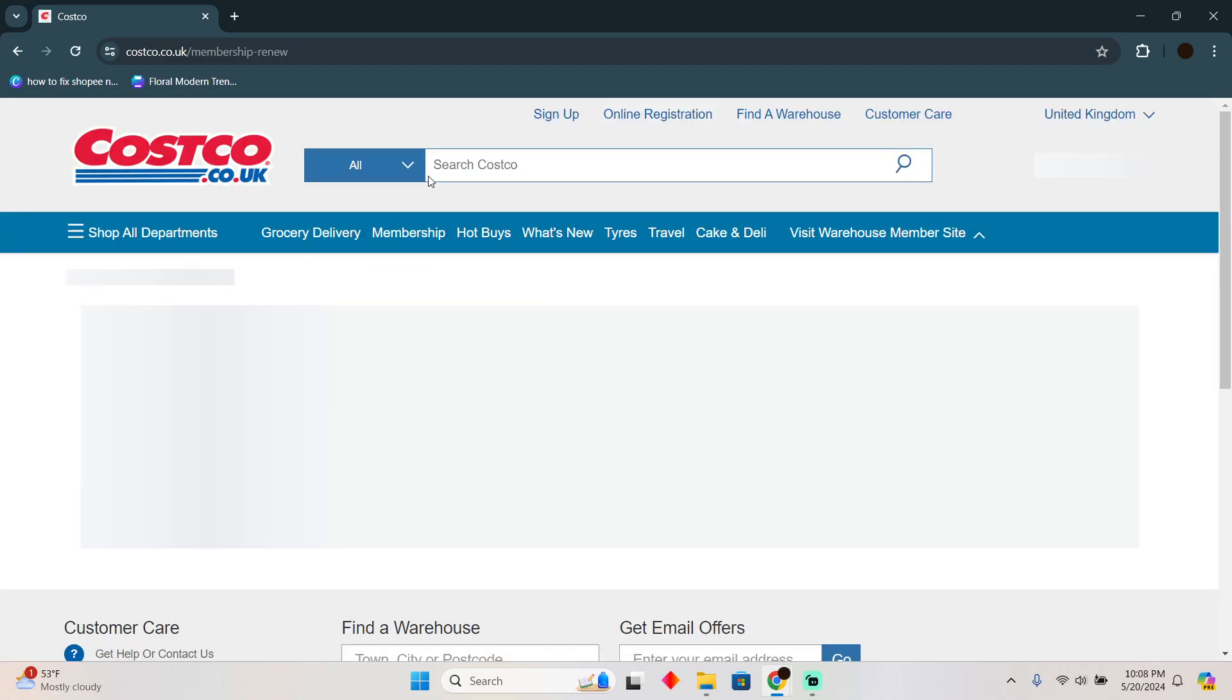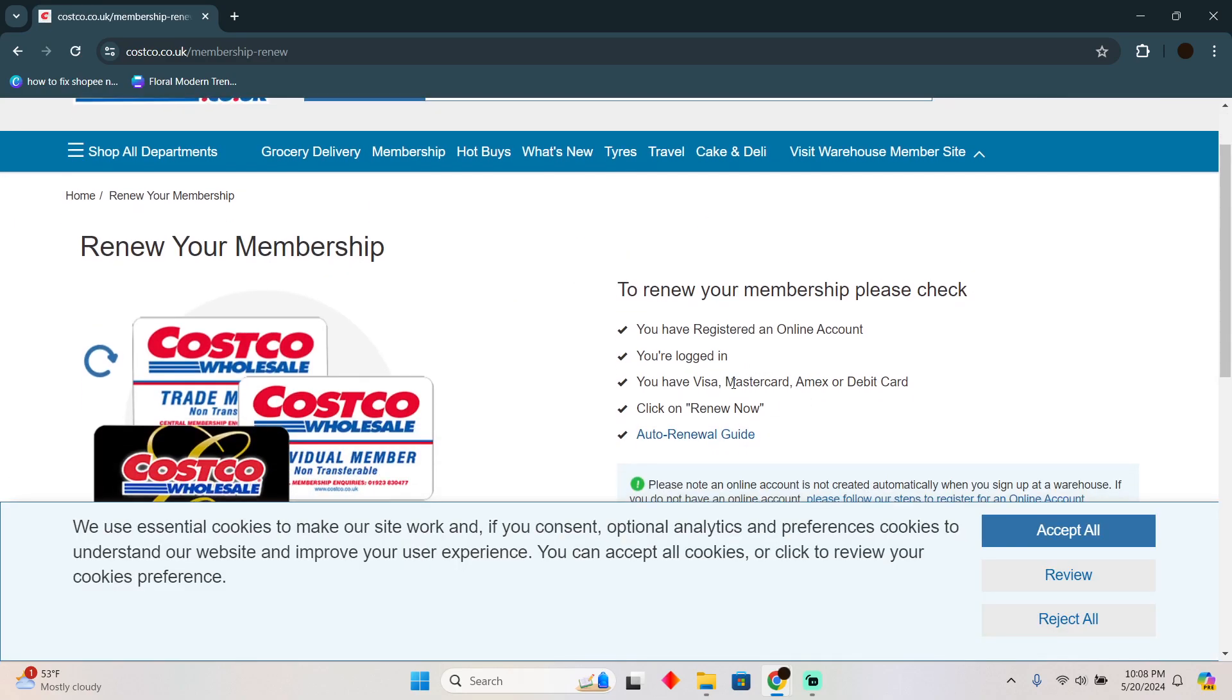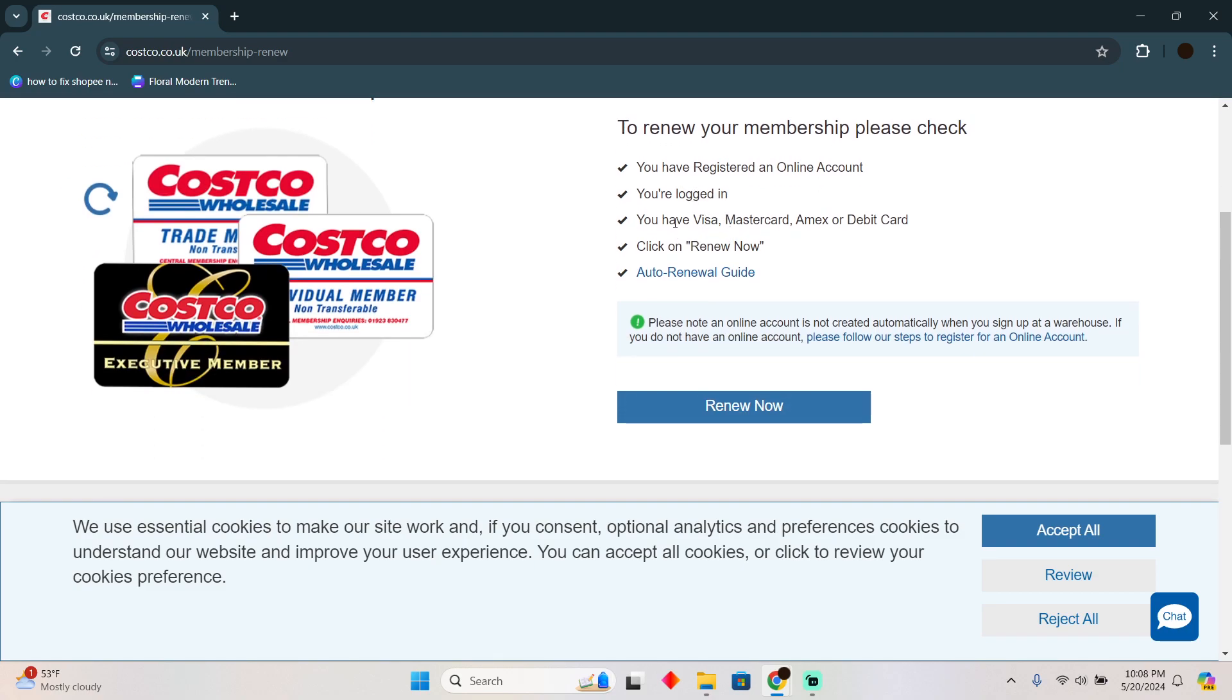/renew. Now in this website as you guys can see, the instructions are written. You just have to log into your account. After logging into your account you have—oops—a Visa, Mastercard, Amex, or debit card and